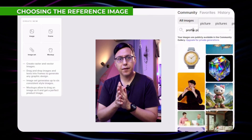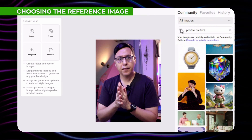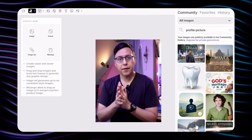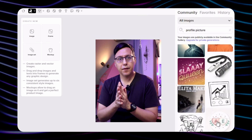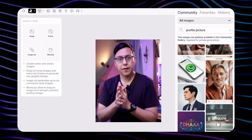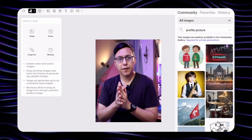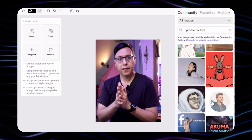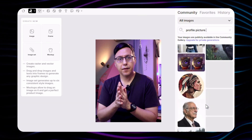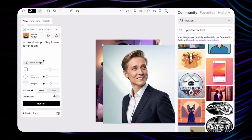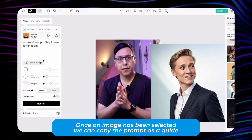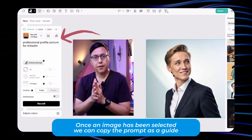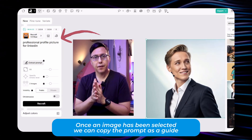Here in Recraft they have a community section where you can see all the images that they have already generated. In this way you can learn how to write your prompts or to generate the image that looks most like what we're looking for. For example, I found this image of a woman that looks very professional, and when you drag it you can see the prompt that they used.